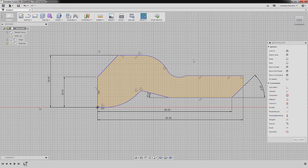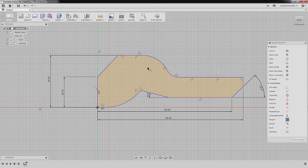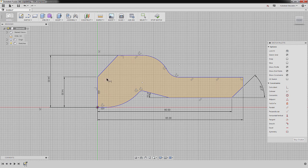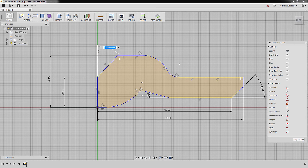I'm going to hit Escape and add a tangent constraint here — selecting Tangent, selecting this horizontal line and this arc, hitting Escape. Pressing D for Dimension, selecting this vertical line and this line, dropping our dimension here, keying in 45, pressing Enter.